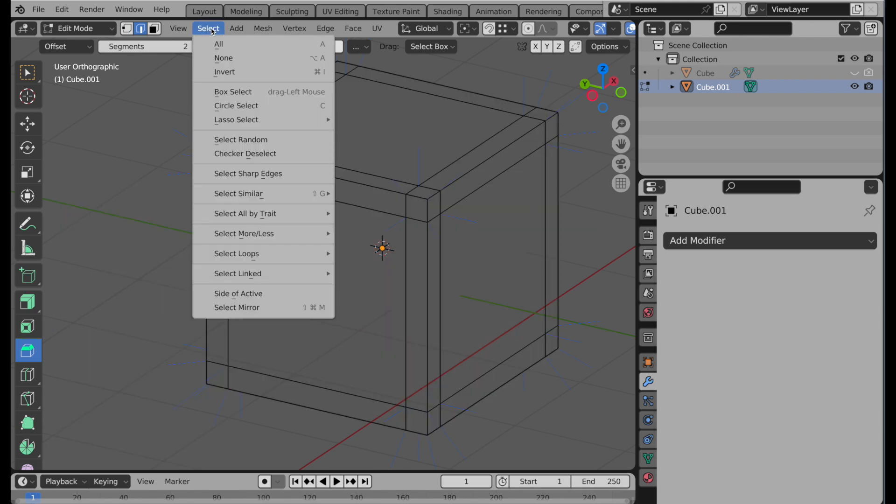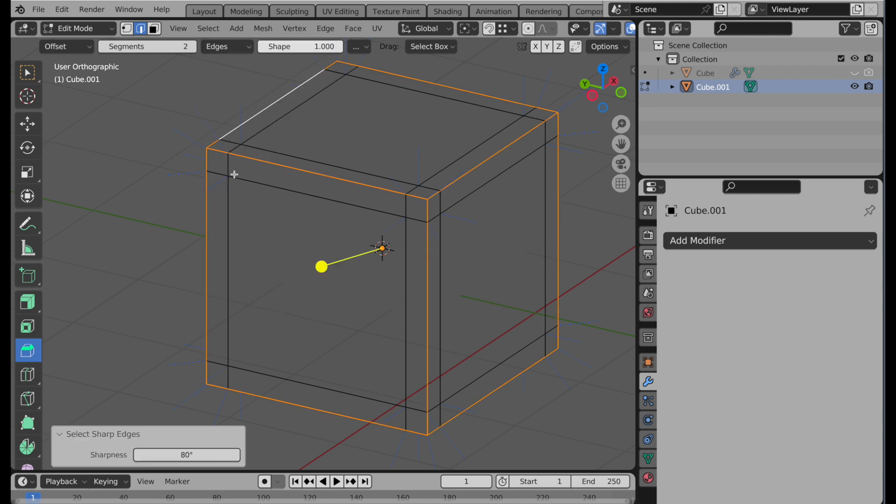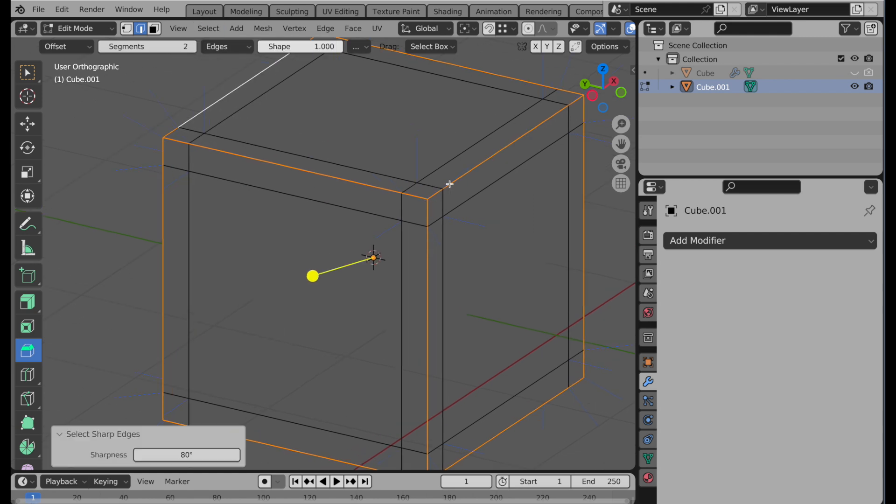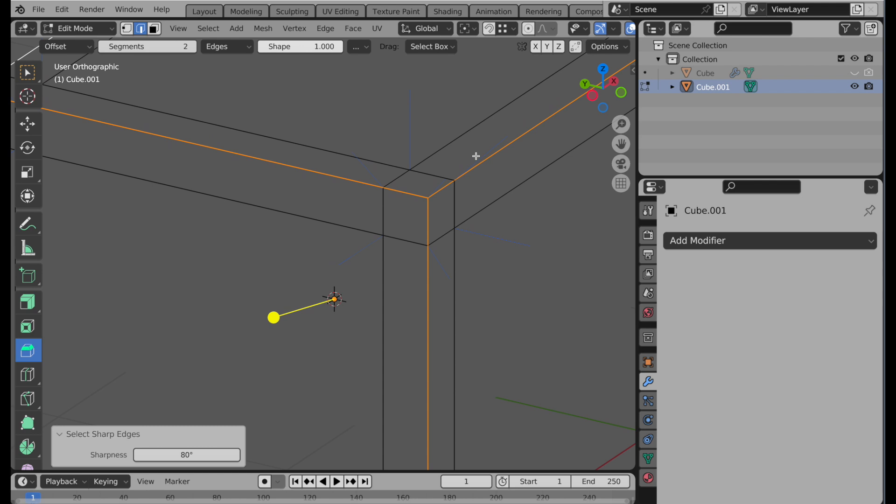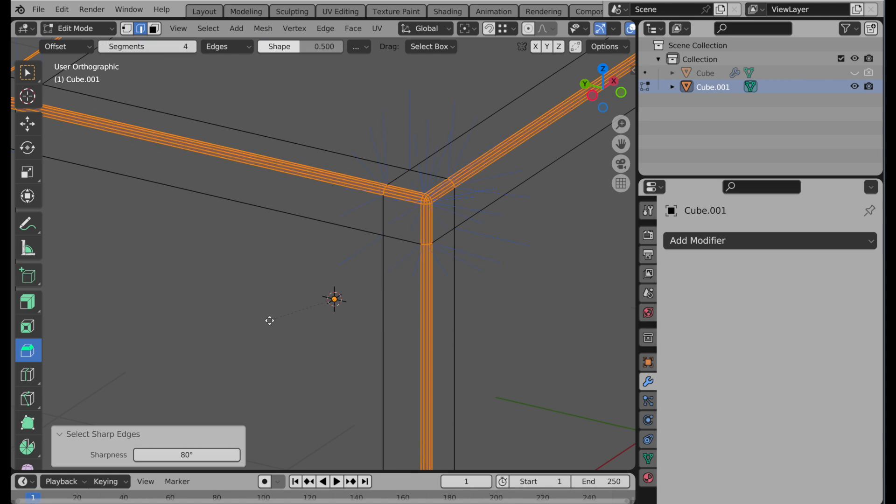Come up to select, and then we're going to do sharp edges. So there we have those. Let's zoom in a bit. Then with the bevel tool, we're going to set the segments to four and the shape back to its default 0.5, which is a nice rounded form.